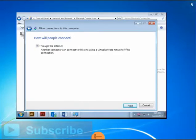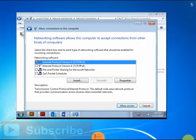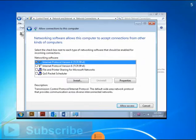Then select Through the Internet and Next again. The second to last screen will ask you which internet protocol you'd like to use. The default is set to use TCP IPv4, which is fine for almost all users.